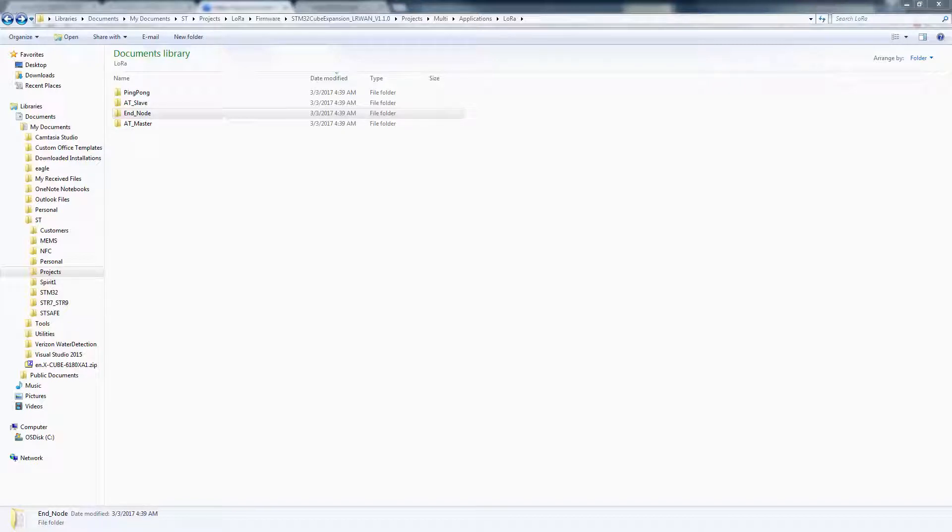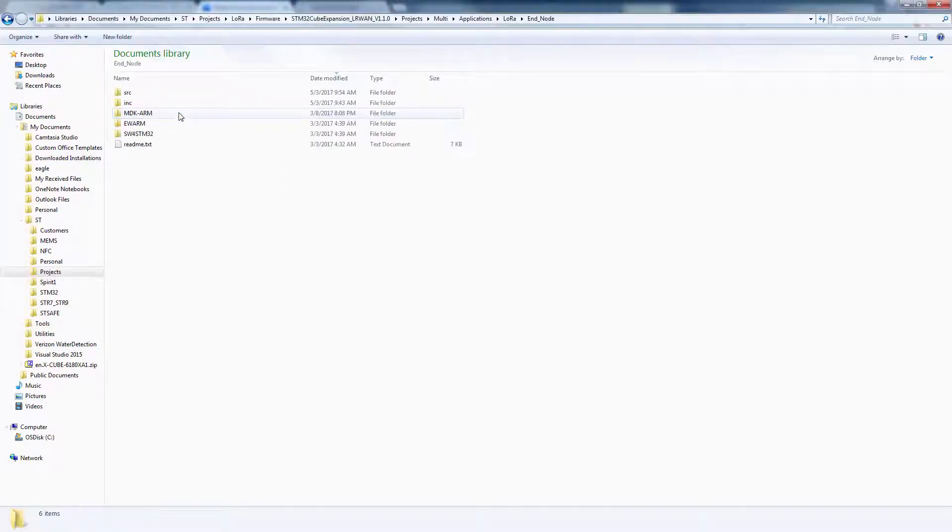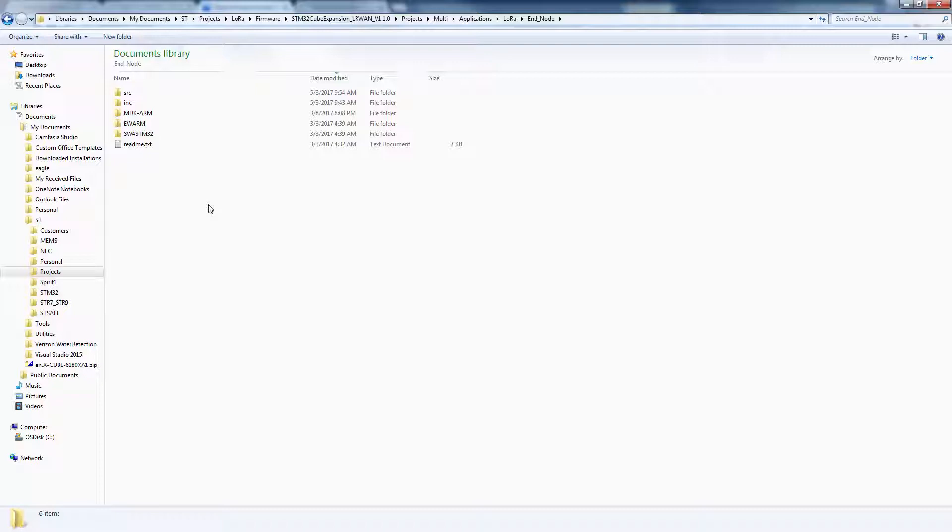The AT master and slave demos are for setting up a host board and using a LoRa board as a network processor. And the most common, the end node application, is used for incorporating the LoRaWAN stack on top of your main application in one project. For each of these applications, there are three targets.